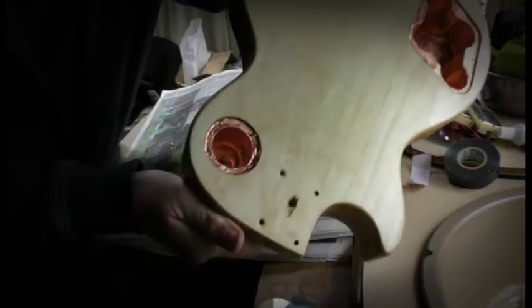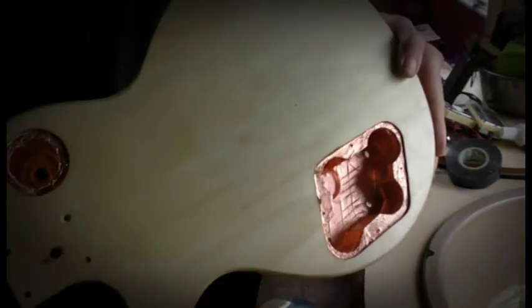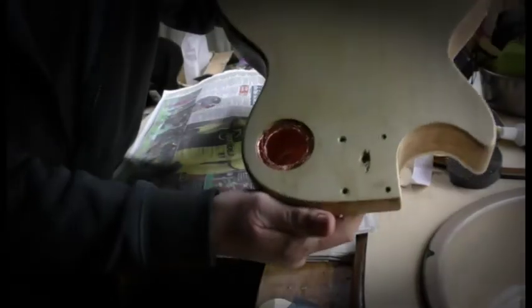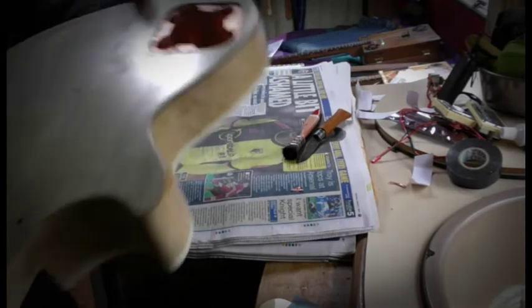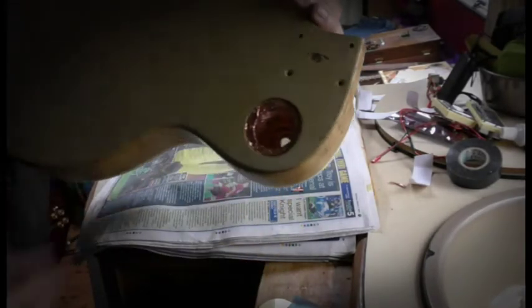Okay, there's all the electric holes done now, so time to put the wiring in.